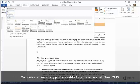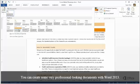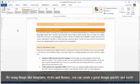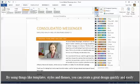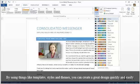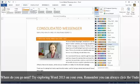You can create some very professional looking documents with Word 2013. By using things like templates, styles, and themes, you can create a great design quickly and easily. Where do you go next? Well, try exploring Word 2013 on your own. Remember, you can always click the Undo button.